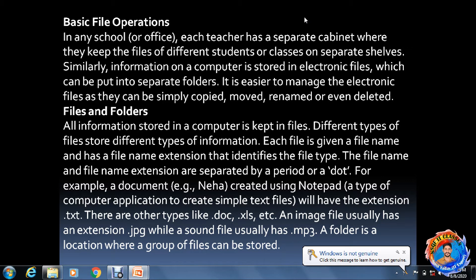Each file is given a file name and has a file name extension. Extension means every software on your computer has its own extension to identify which software you are using. The file name and file extension are separated by a period or dot. For example, if the file name is 'Neha' and you use a Word file, it becomes neha.doc; a Notepad file is .txt; Excel is .xls. An image file usually has the extension .jpg, and sound files have the extension .mp3.